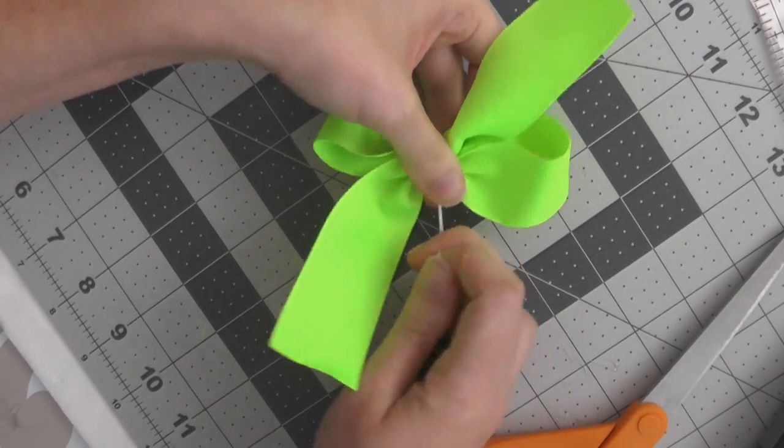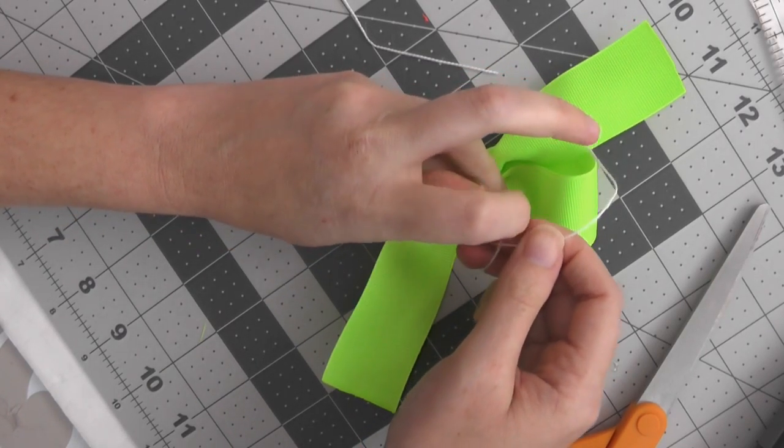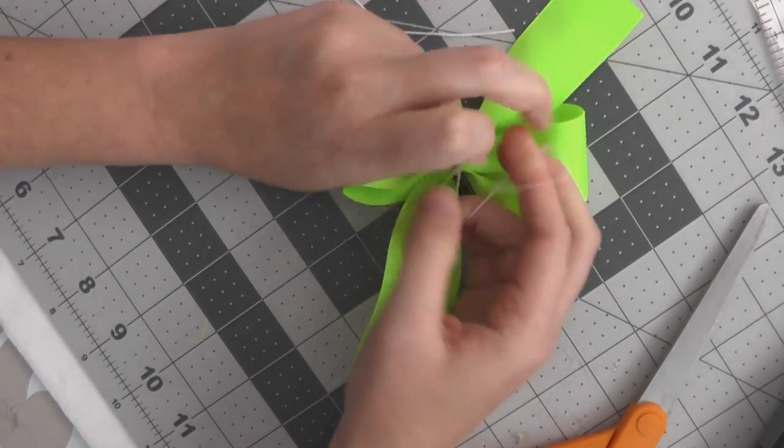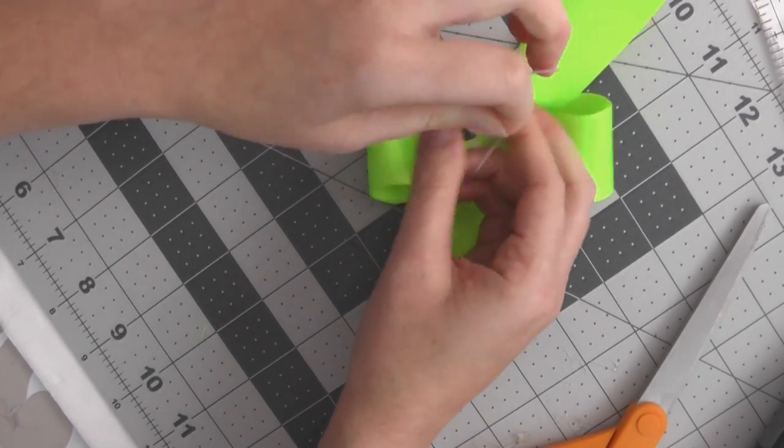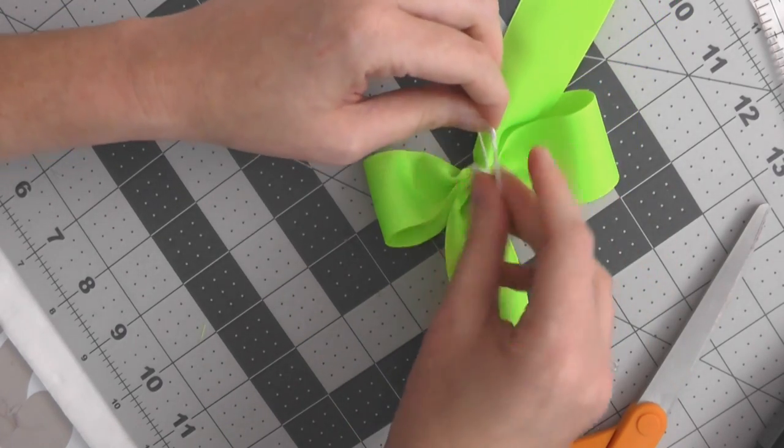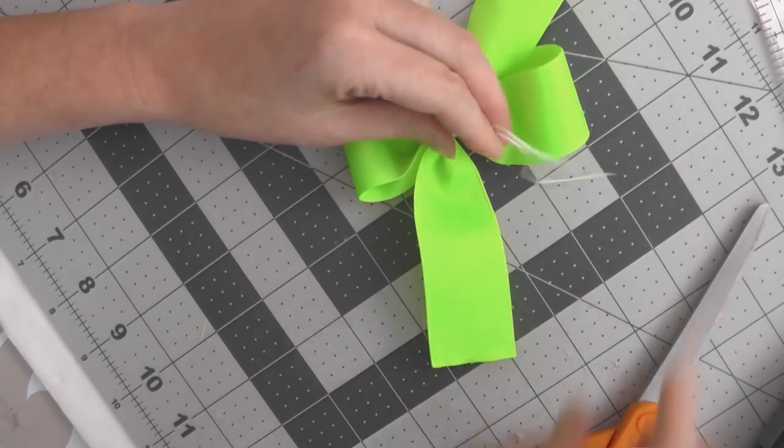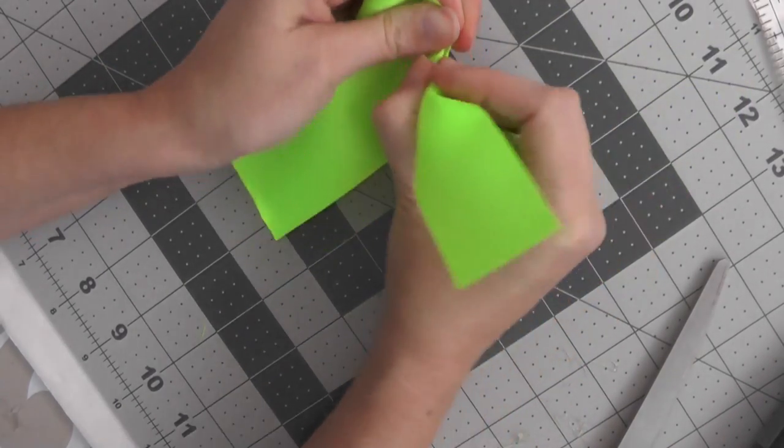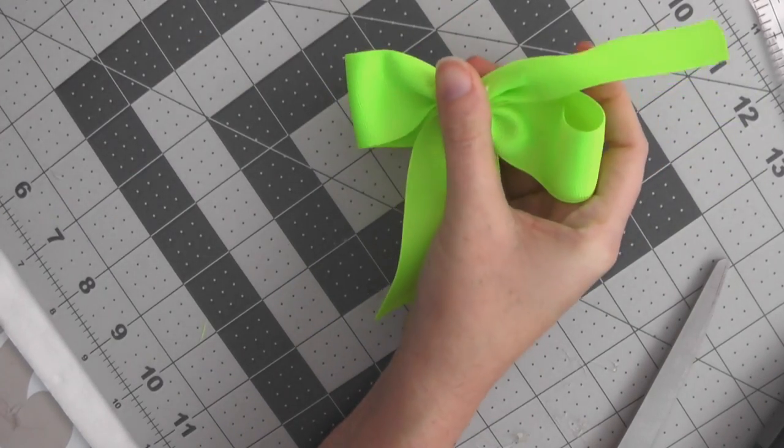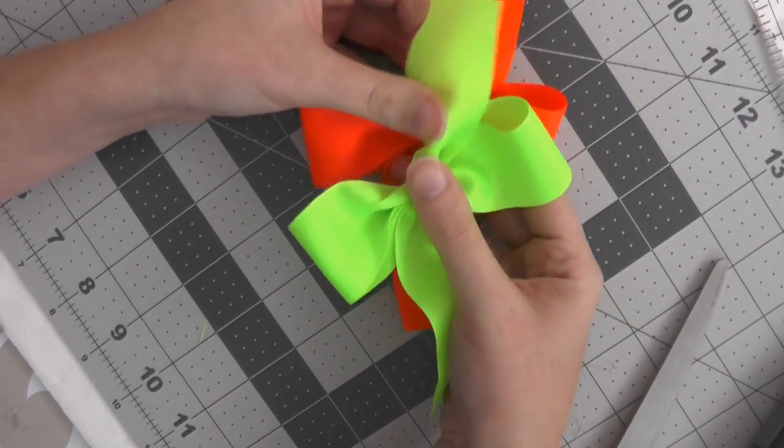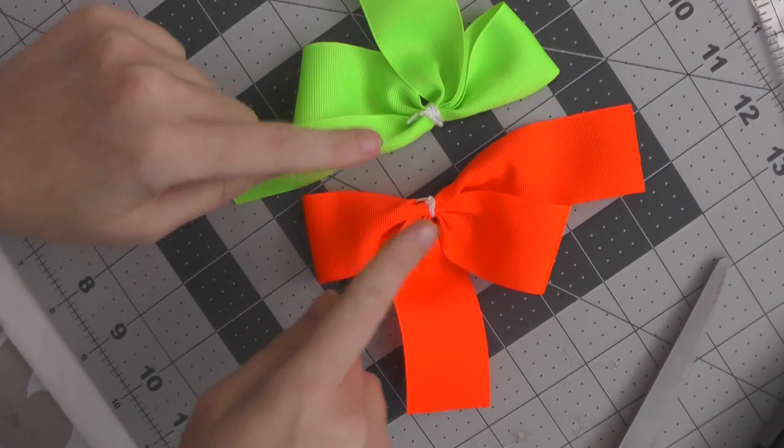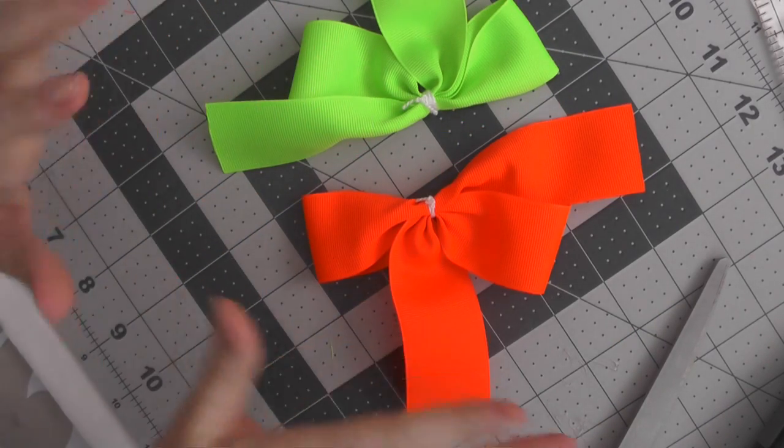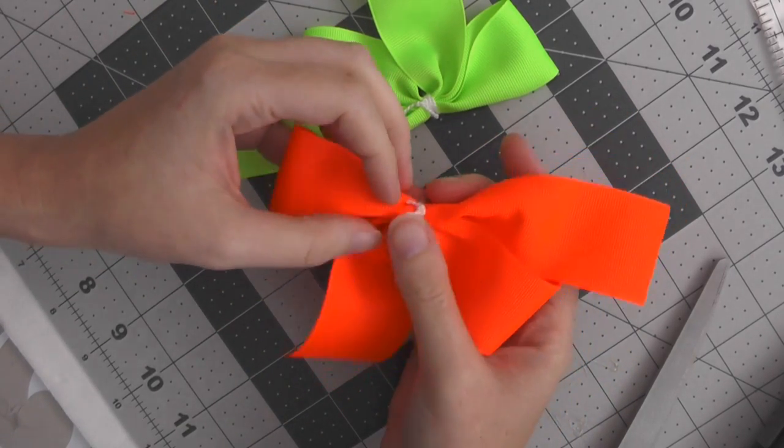You can also do this in your school colors or your favorite football team colors, whatever colors or prints that you want to mix up. All right, so there is the yellow and then we also have the orange. Now I'm just going to trim up these tails and then we will combine the two together. Okay, actually I'm not even going to trim the tails just yet - I'll share with you in a minute why.